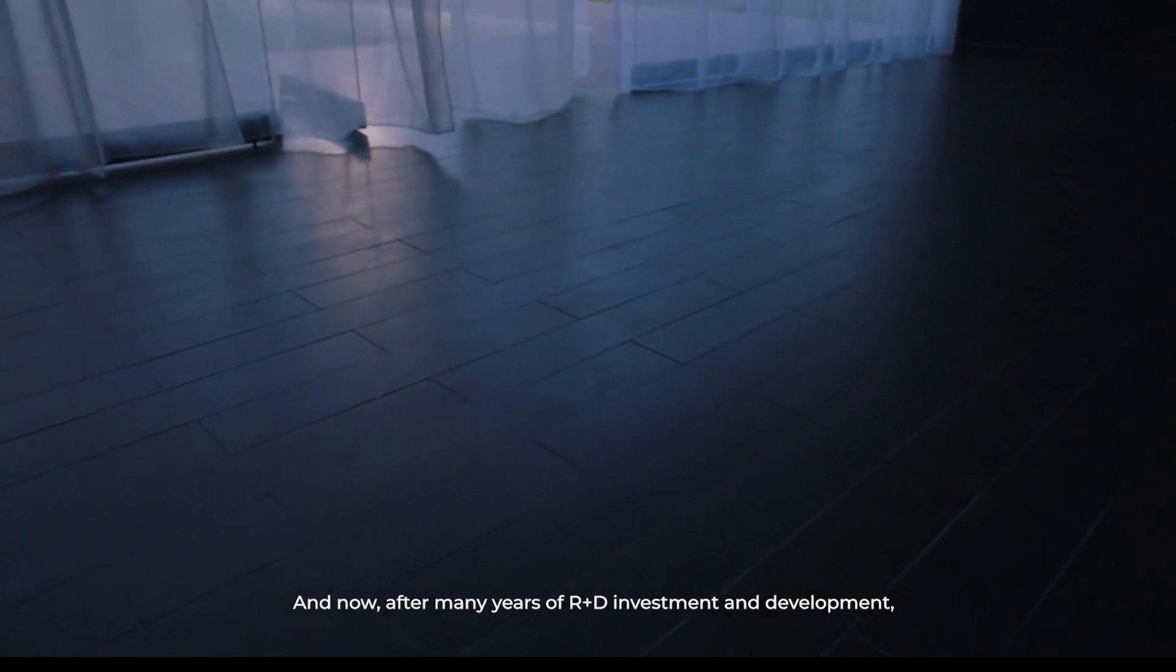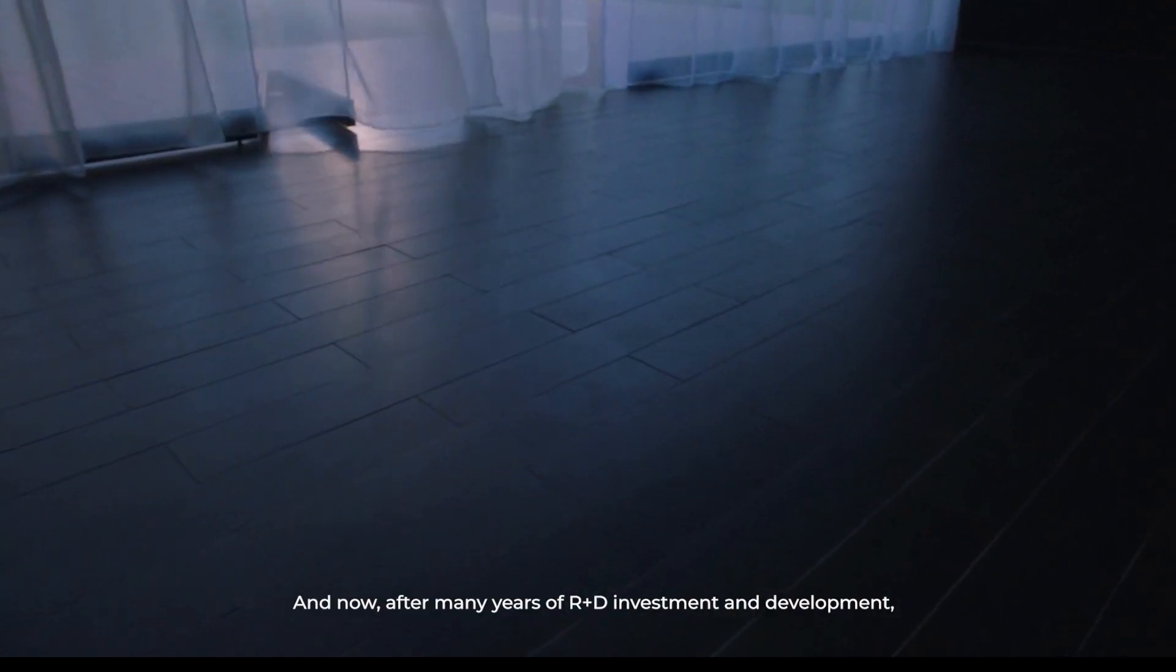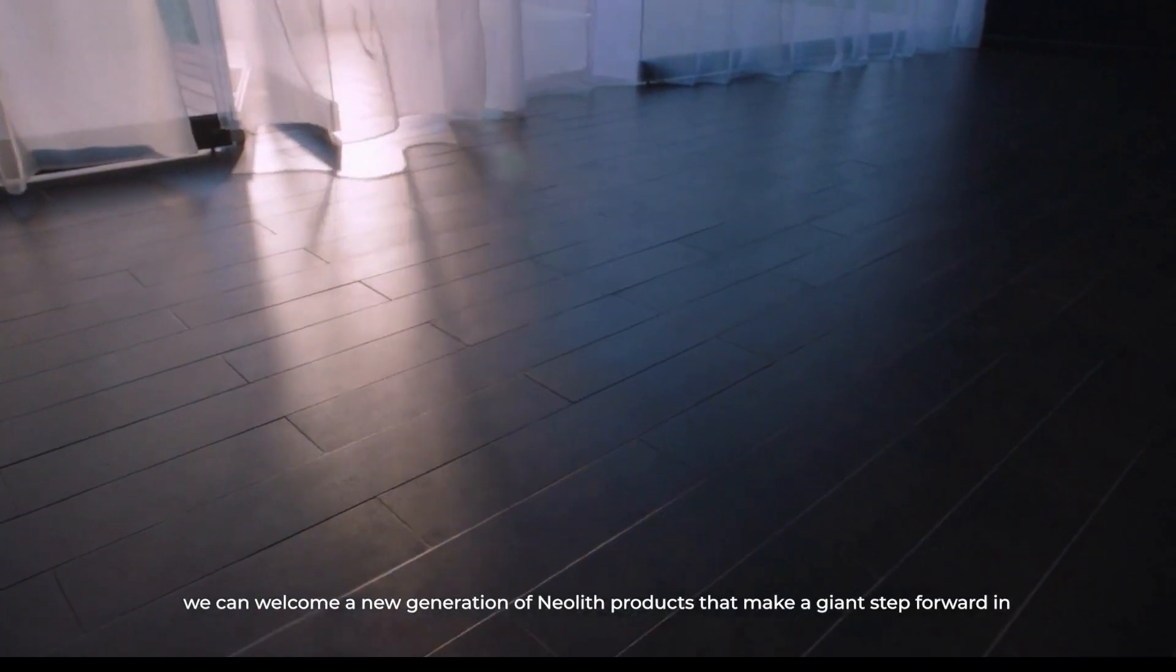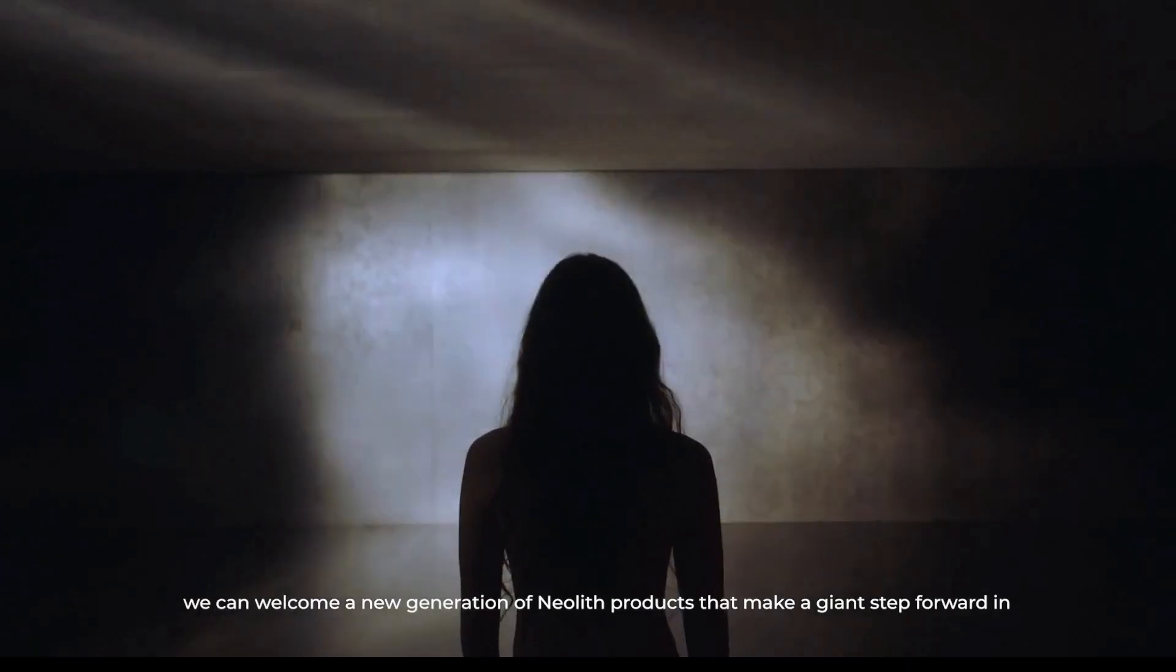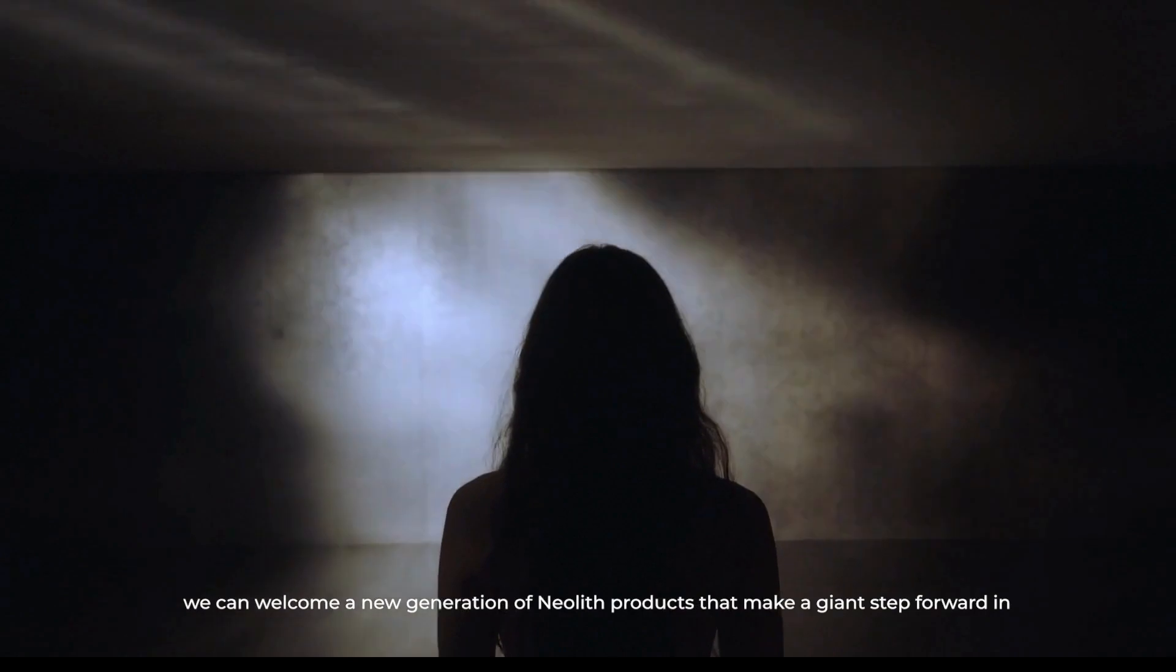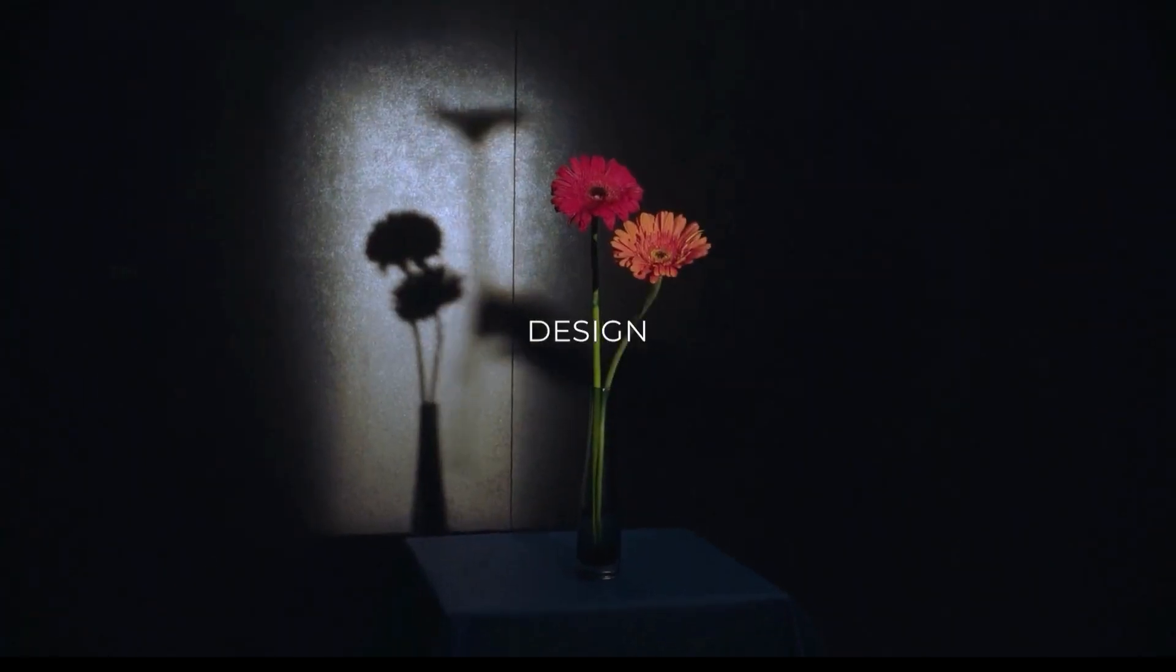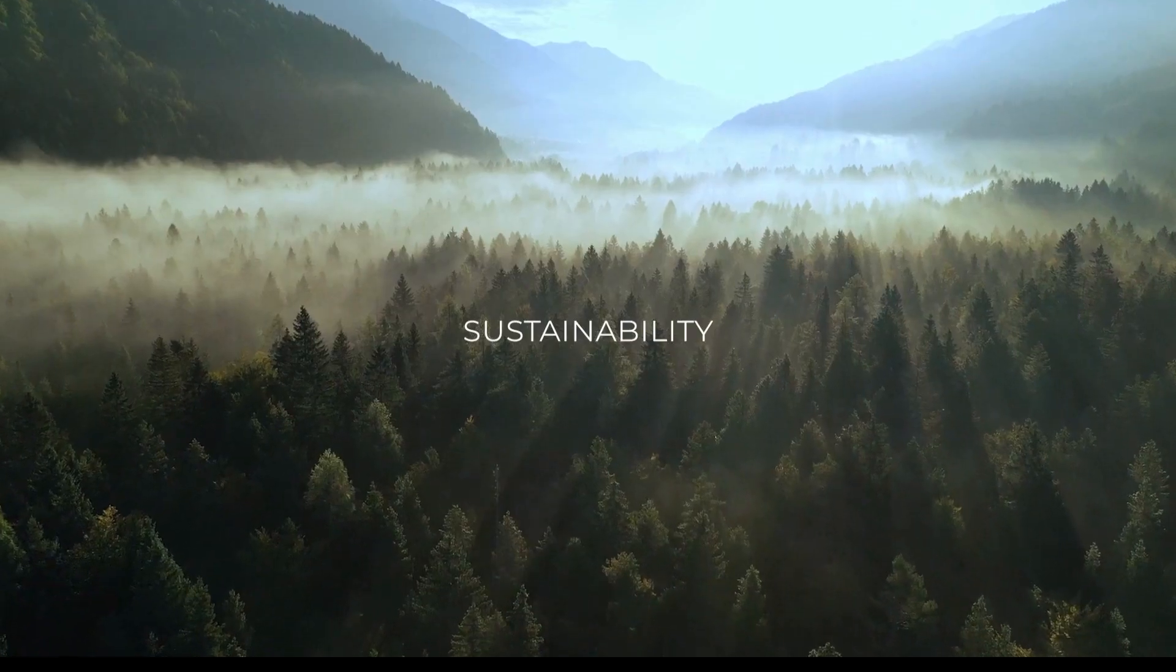And now, after many years of our investment and development, we can welcome a new generation of Neolith products that make a giant step forward in design, sustainability, and innovation.